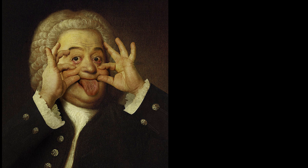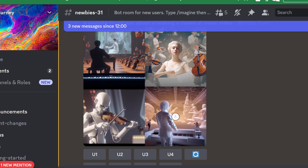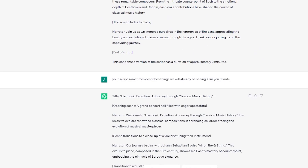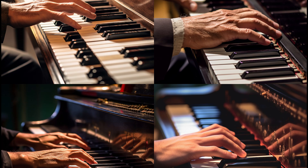First of all, the facts. AI provided the script, then I asked a different AI to output exactly what the script said, and AI suggested the music. I suggested a couple of obvious amendments to the script — for example, pointing out that it sometimes described things we would already be seeing. The only creative thing I really did was edit this AI material in a way that would feature its more interesting facets.